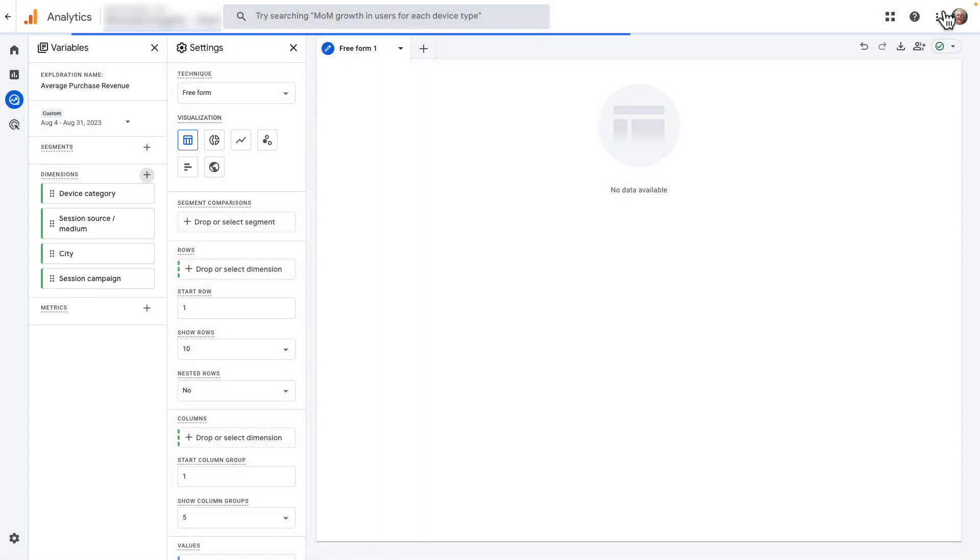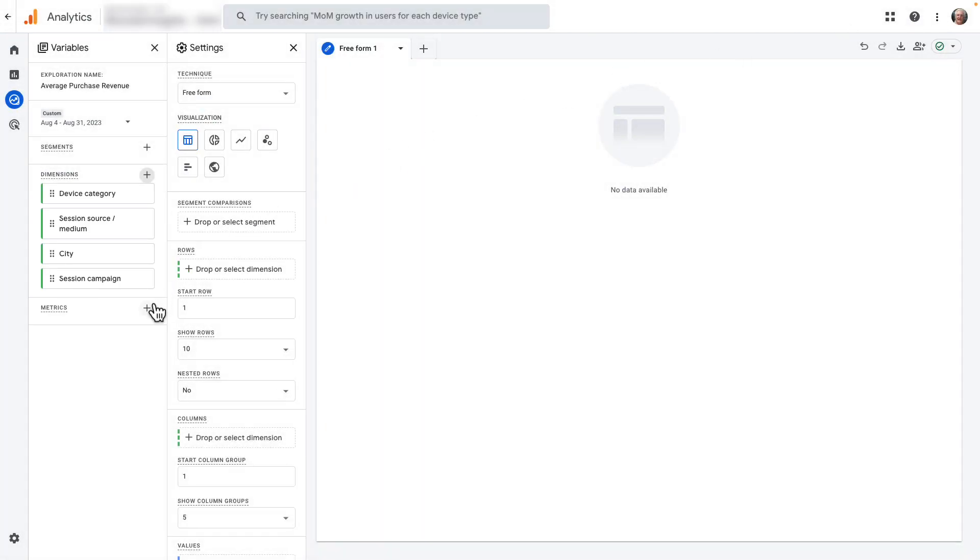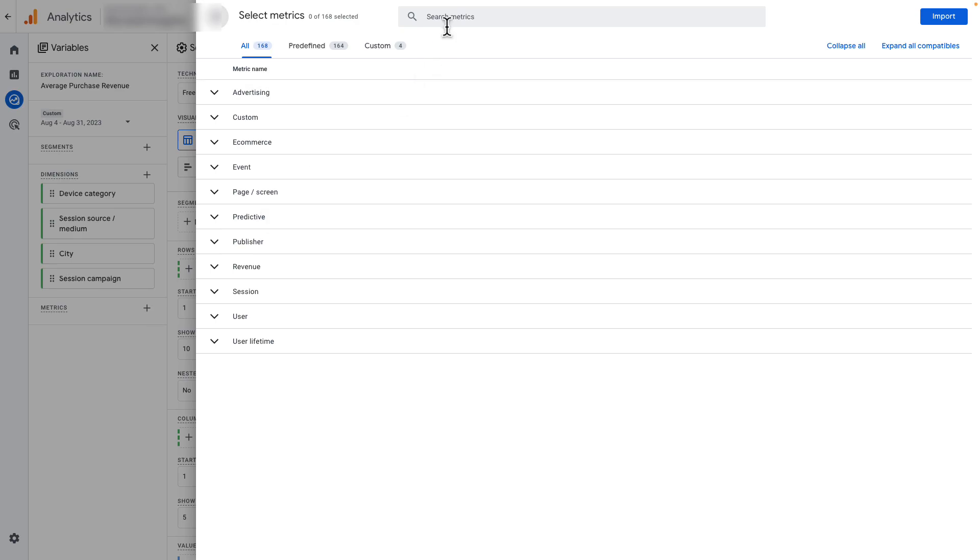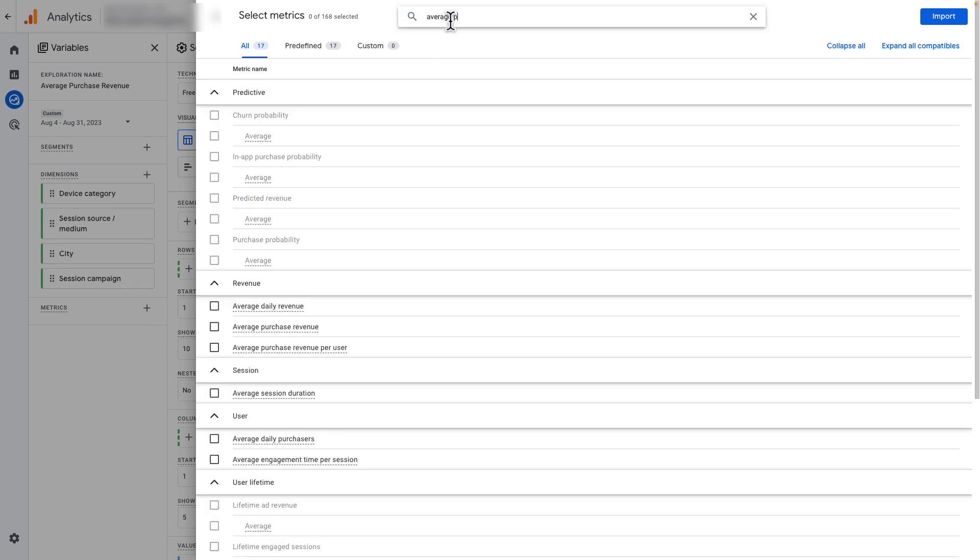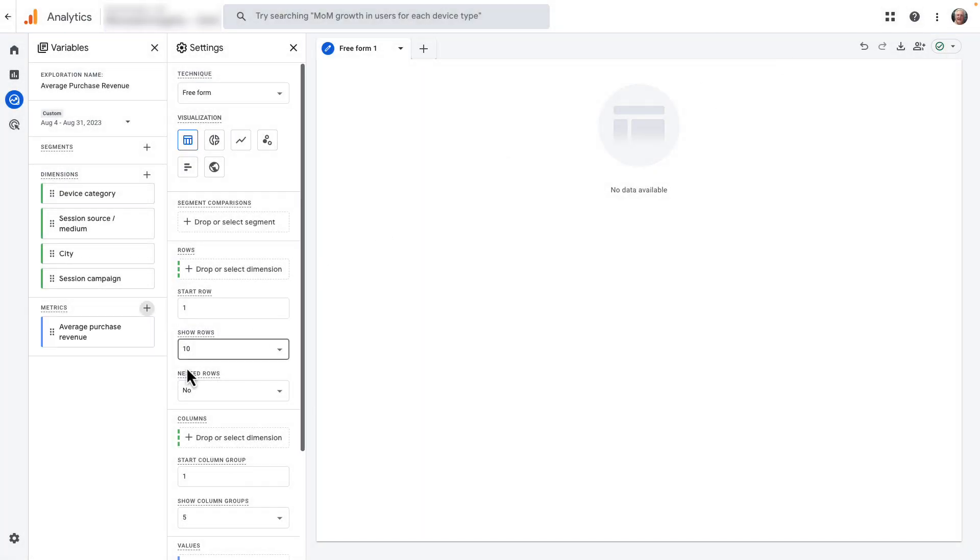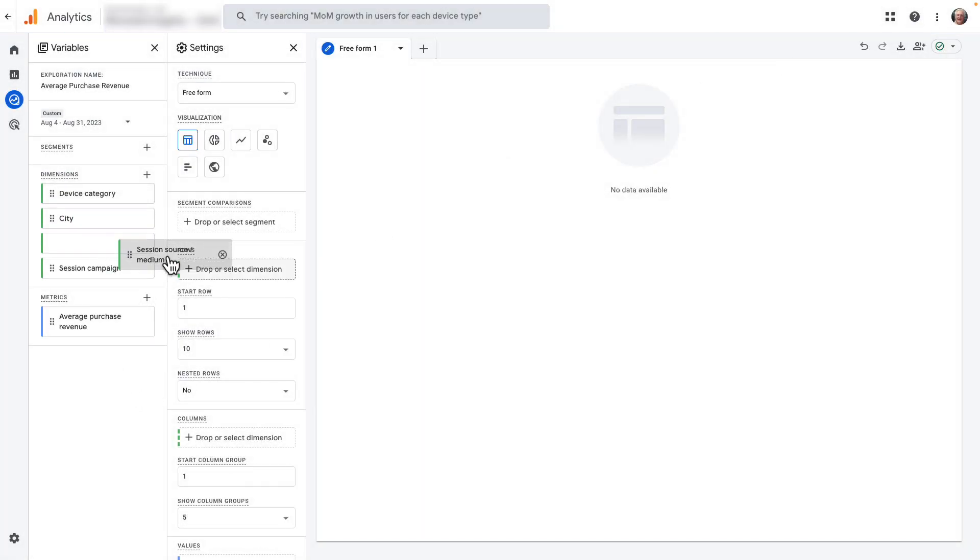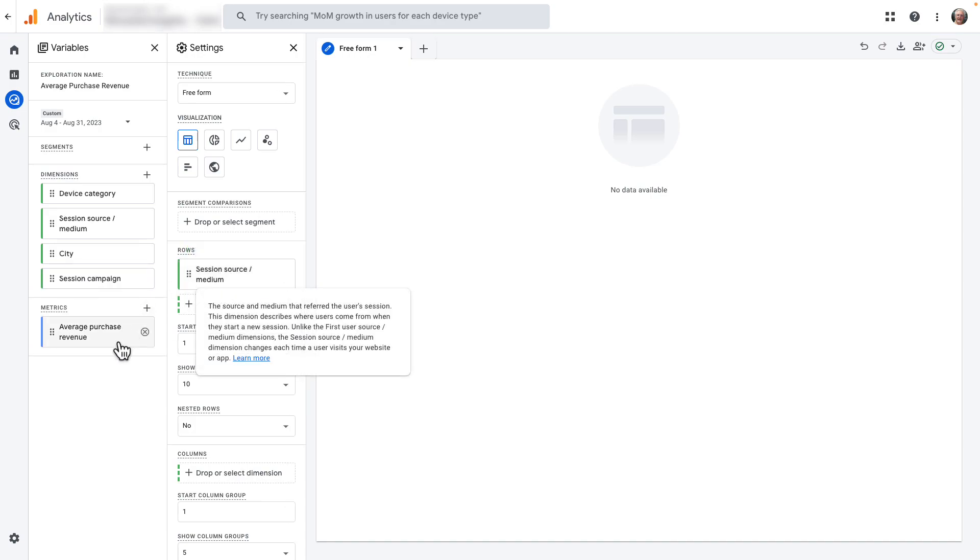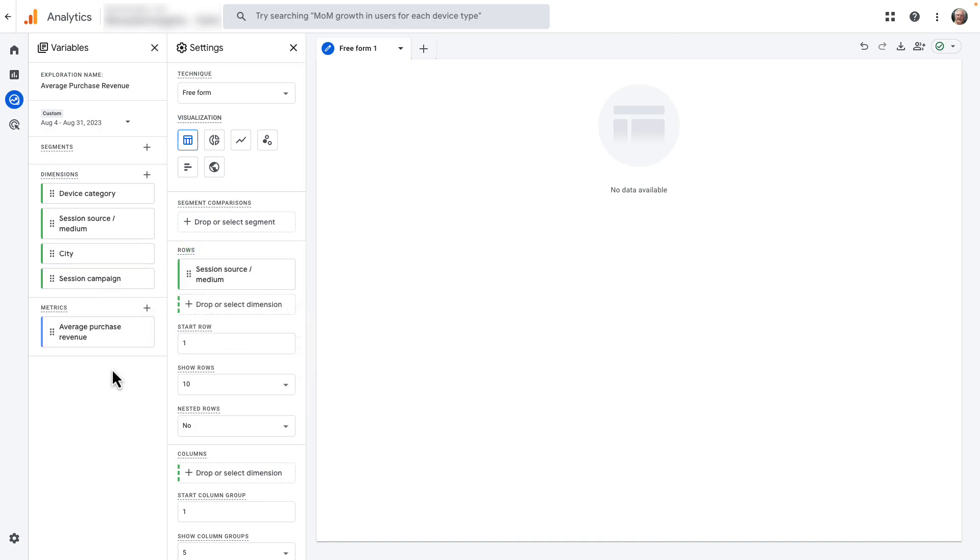Okay, now click the plus next to Metrics, and import the Average Purchase Revenue metric to your report. Now, choose a dimension to start with, and click and drag it over to the Rows section.